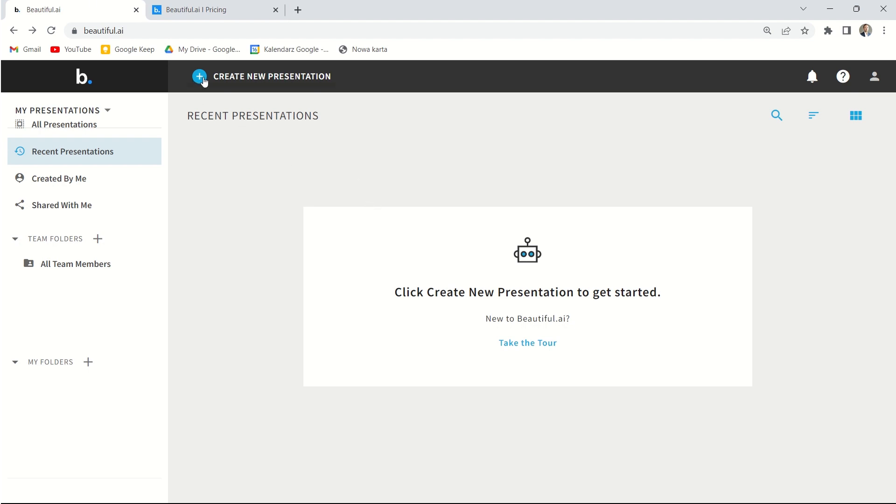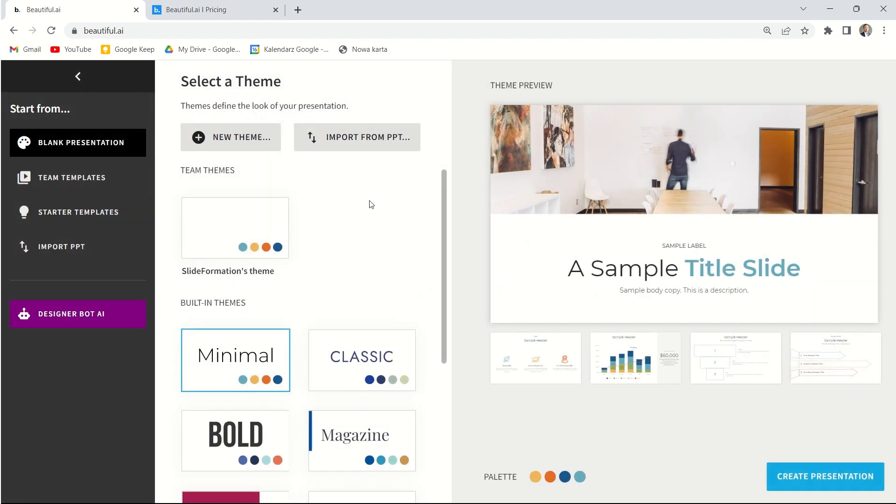Its name is Beautiful AI, and let's create the first slide deck in it. So let's click on the blue button here, and now we can start creating it just by clicking here. Create presentation.